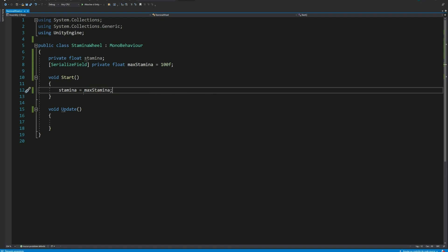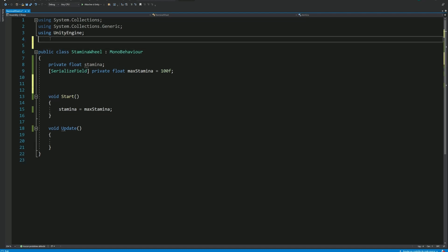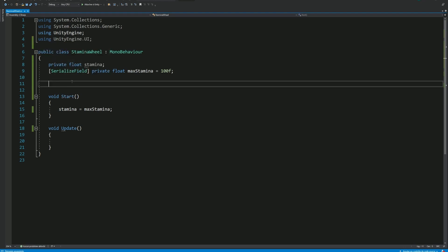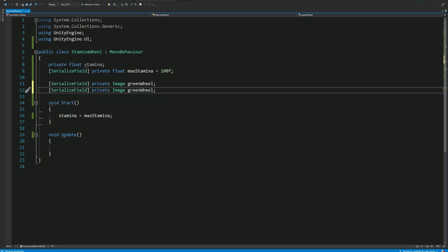Now that we have our values for the Endurance, we need a way to display them in the visuals. For that, we'll need to import UnityEngine.ui. And then we can create two references. One for our green wheel, and one for our red wheel.